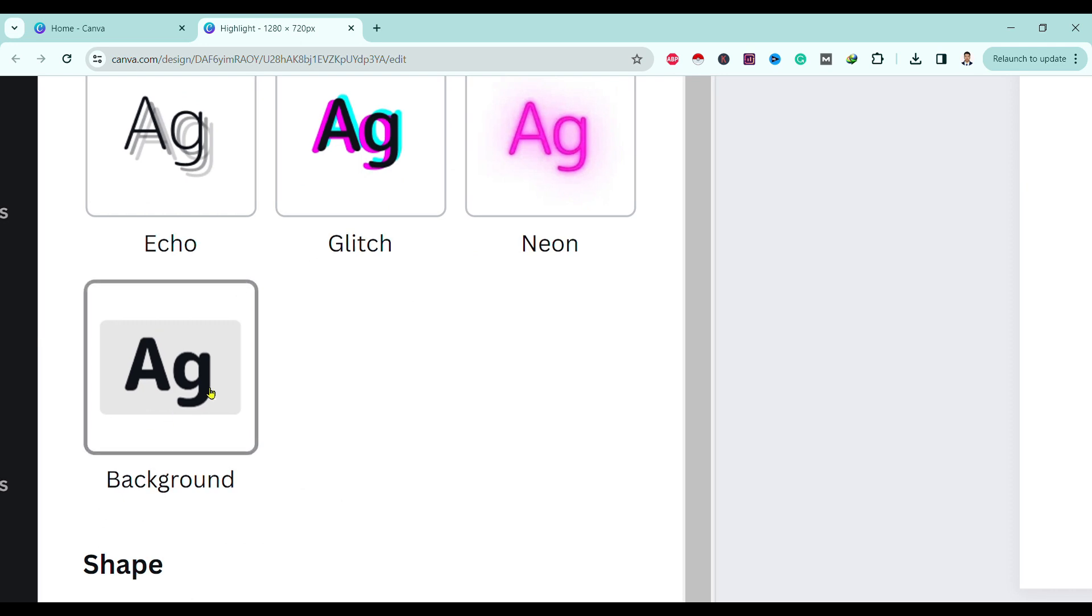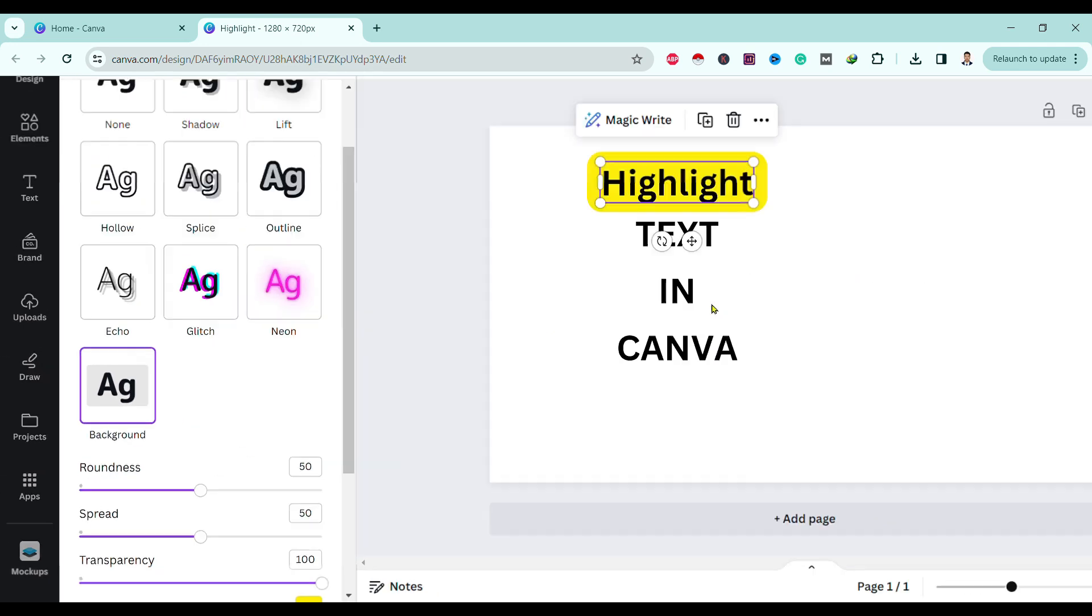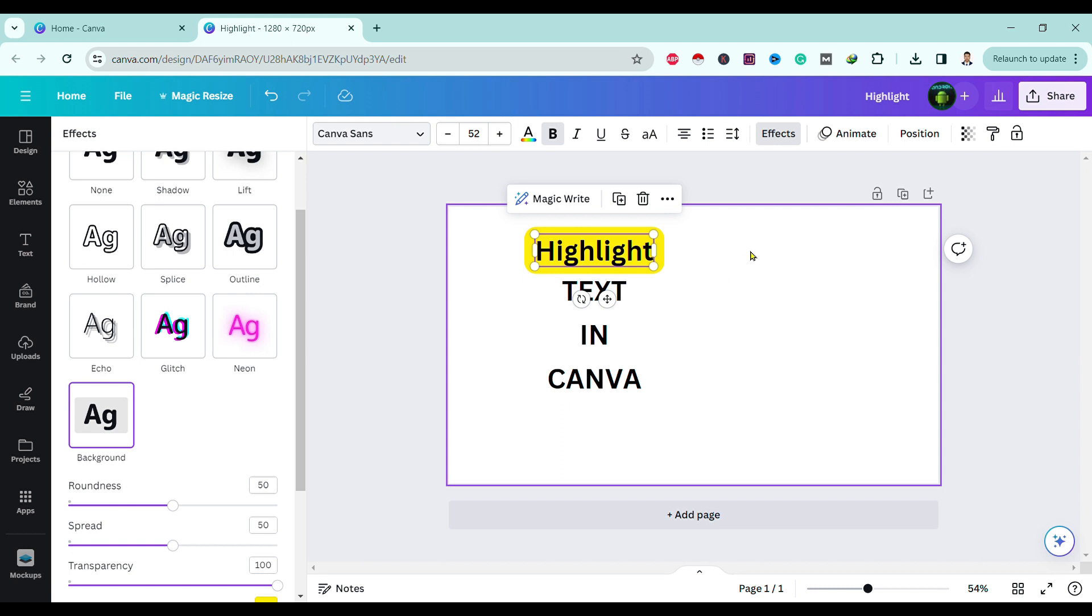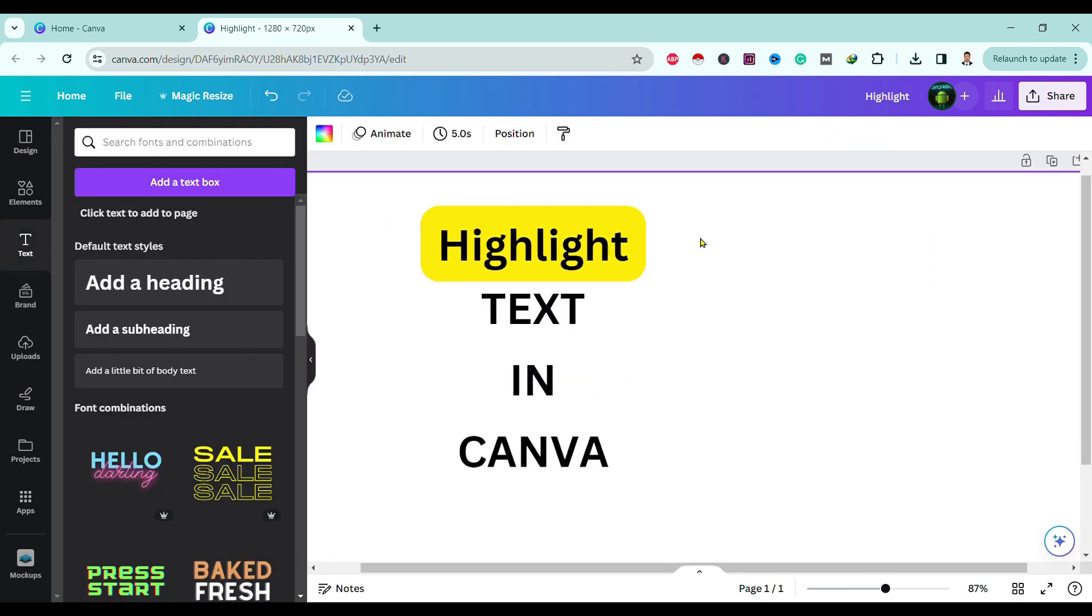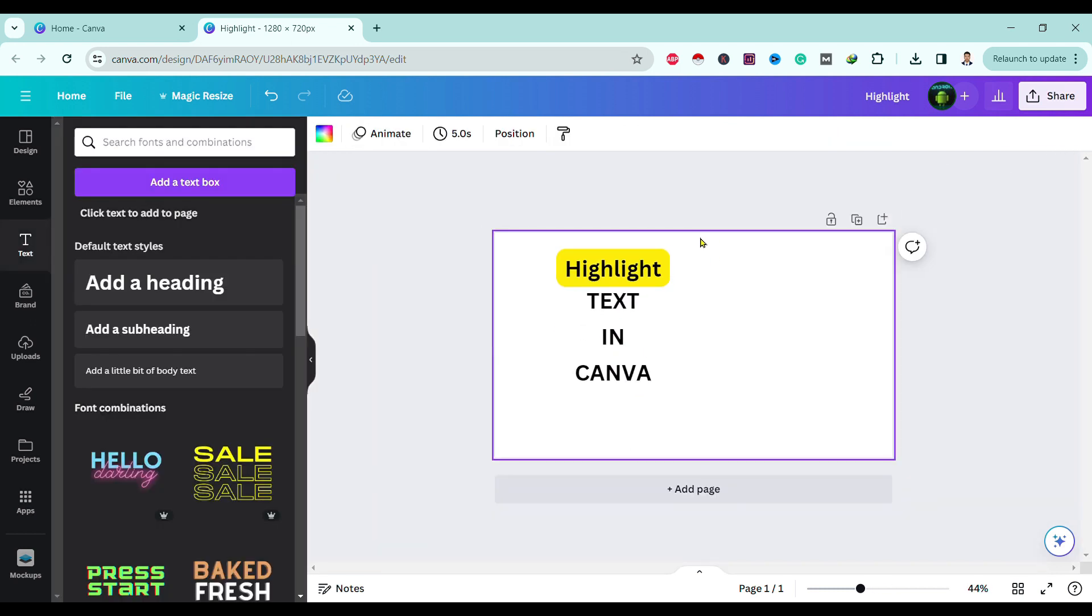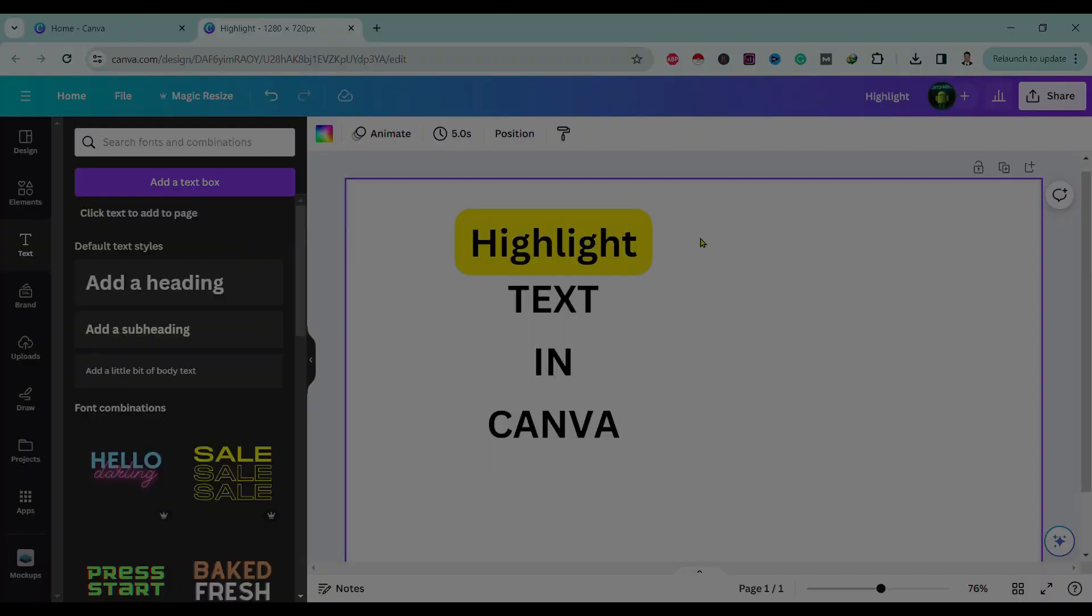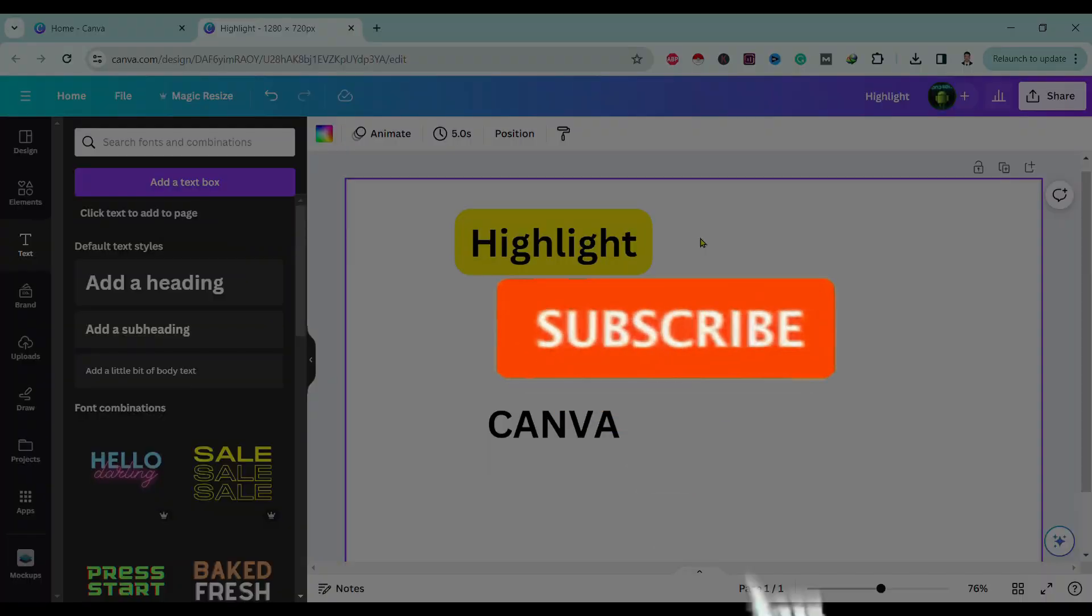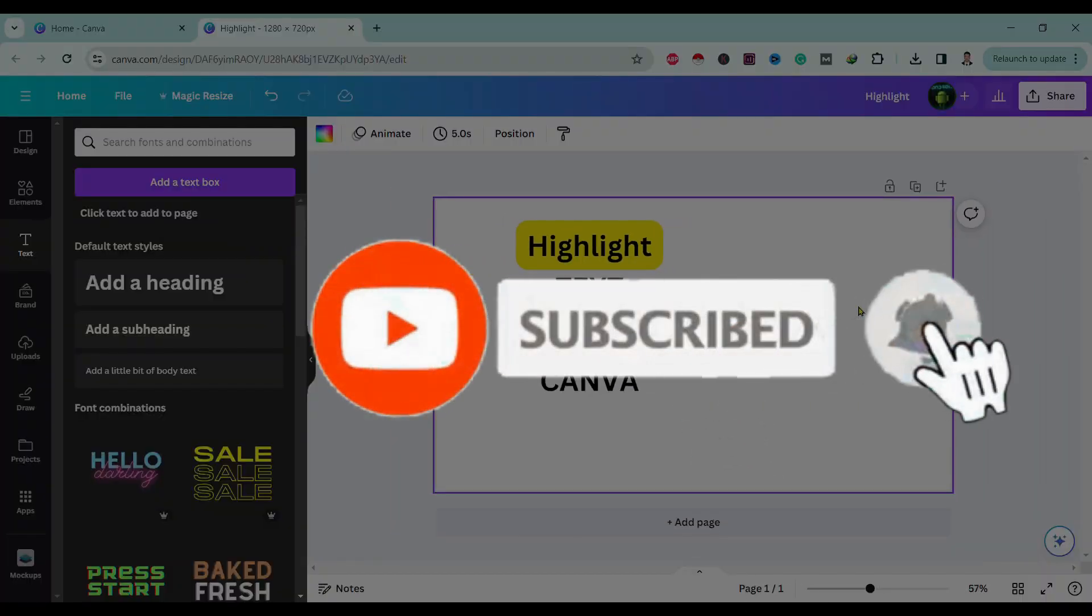Over here you can see Background. Click on this and you can see here our text is highlighted. In this way we can highlight text in Canva. So if you find this video helpful, please like, share, and subscribe.